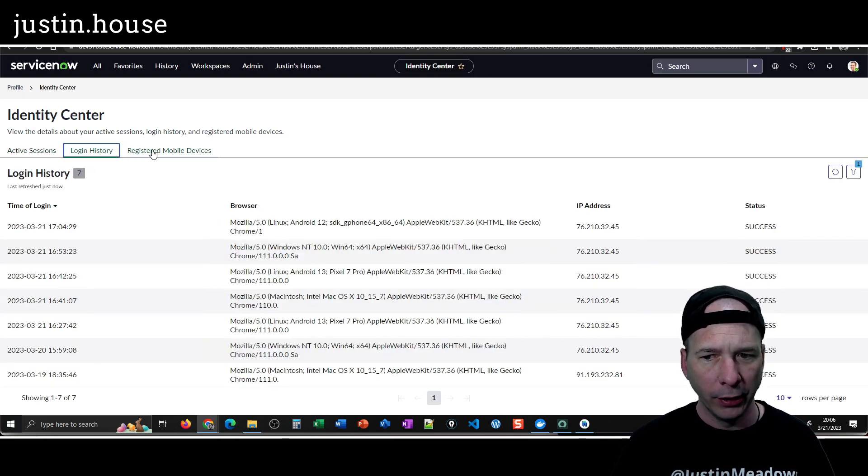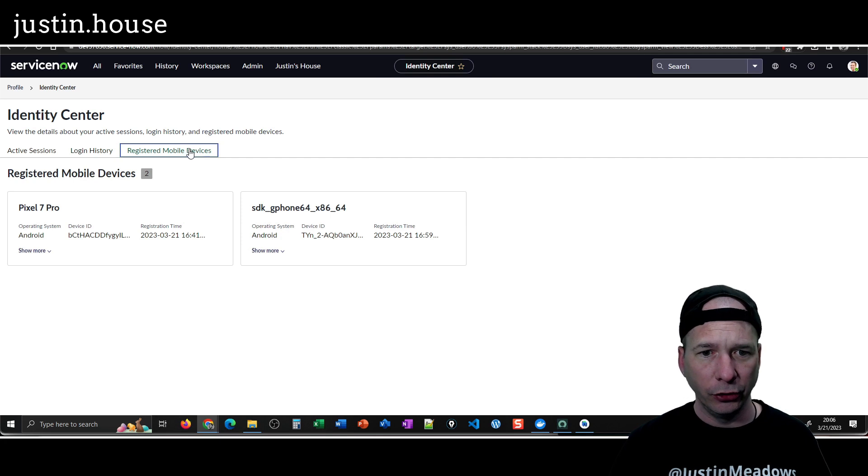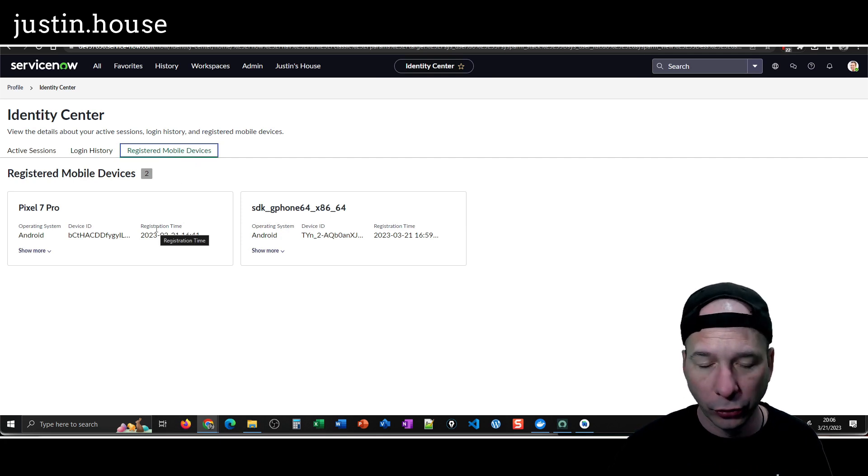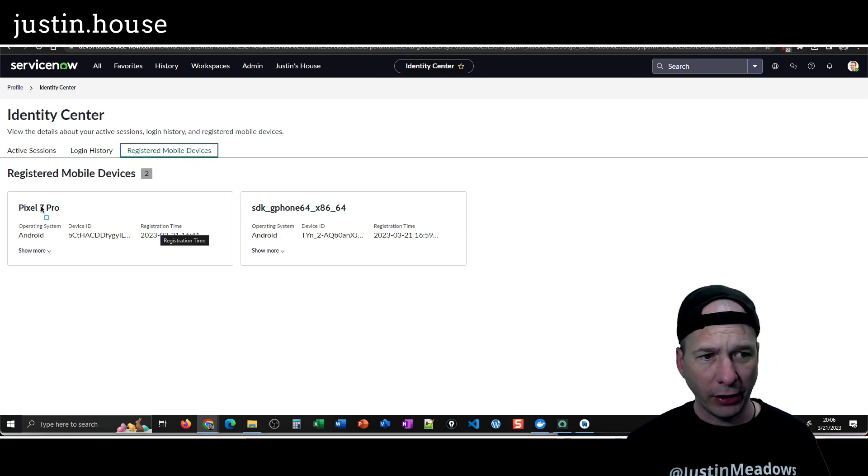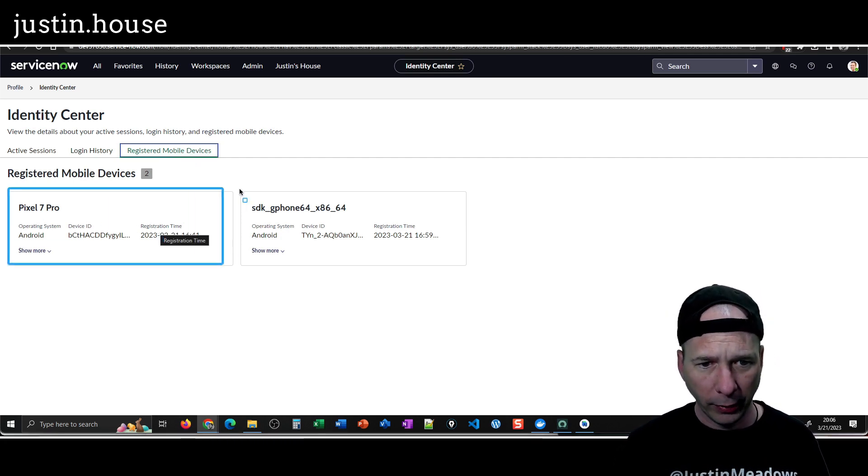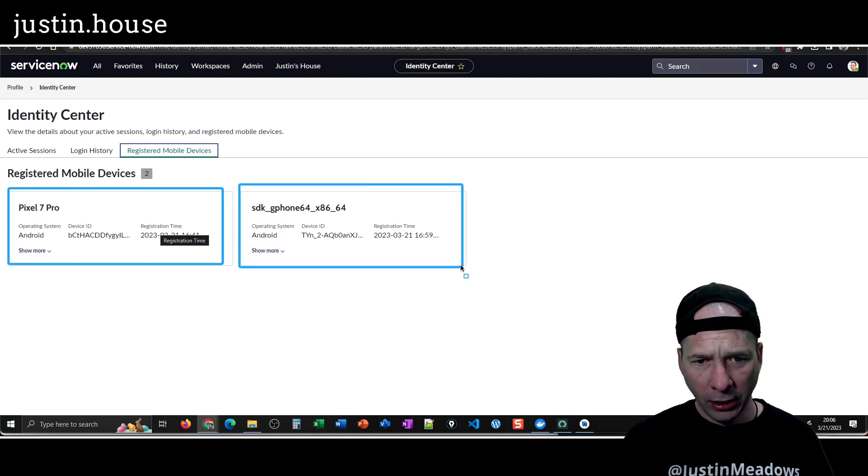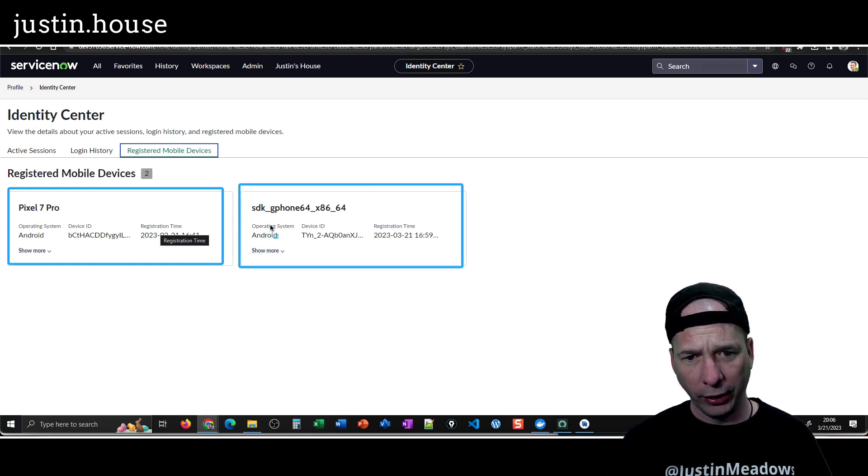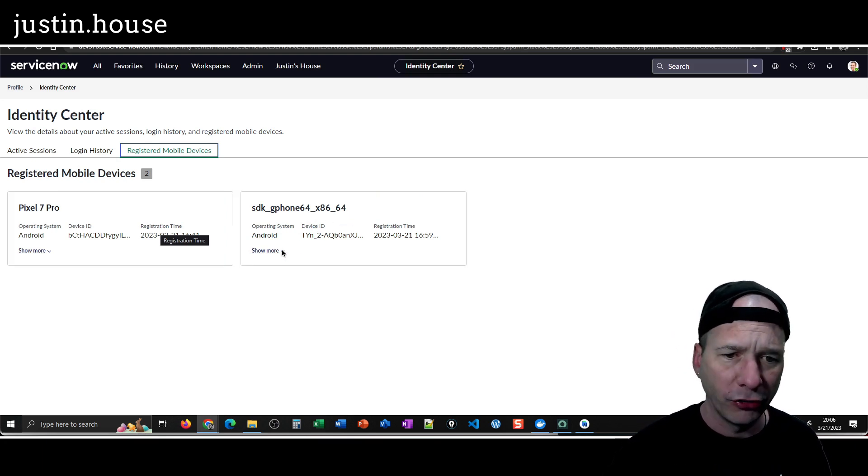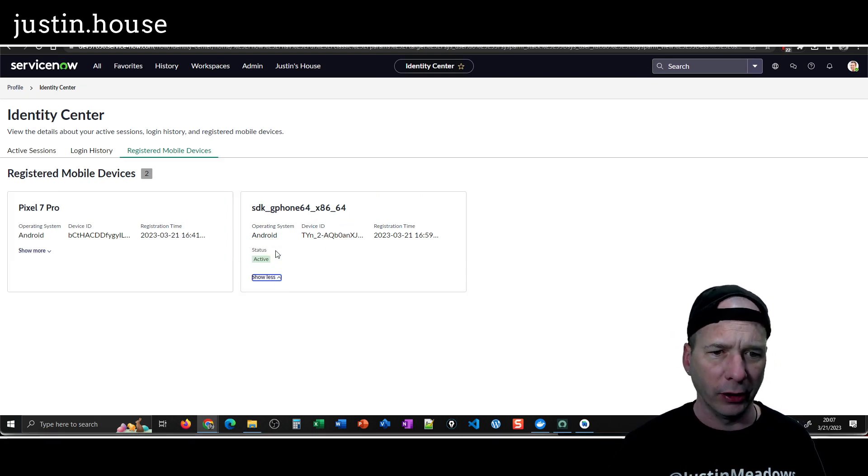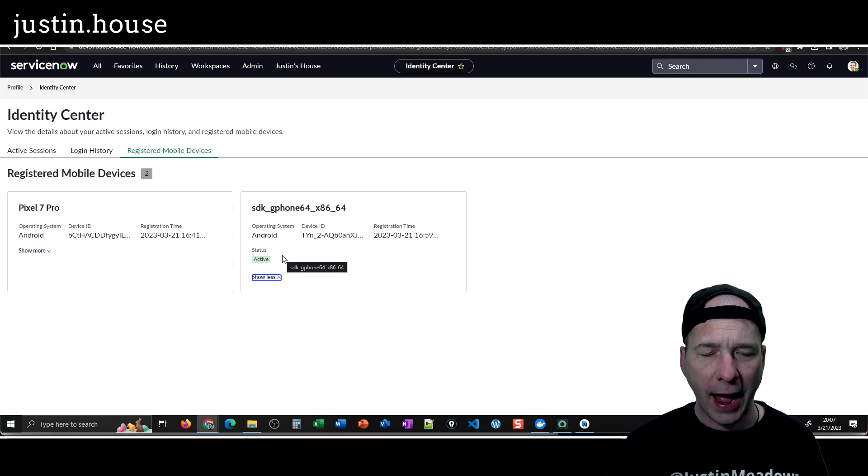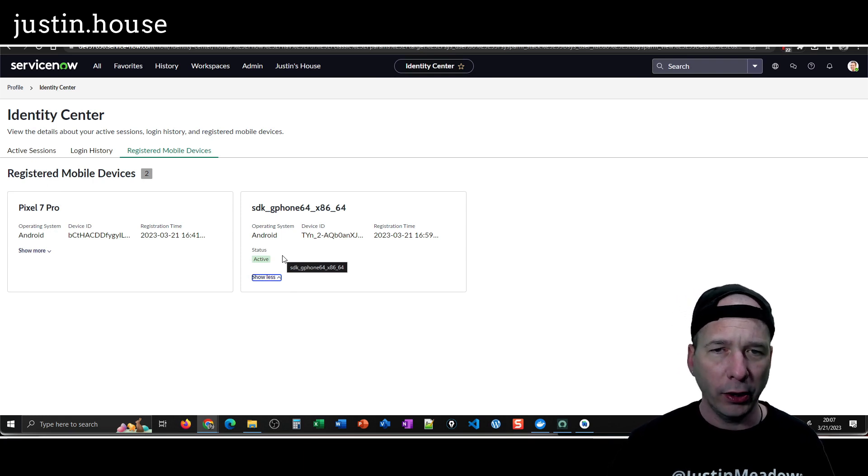But okay, login history is updated and what I want to see is do I see both my mobile devices? And I do. So I've got my Pixel 7 which was there before, but now I've got my Android SDK g phone 64 underscore x86 underscore 64. And if I show more on that one, I think I'm just going to show that the status is active, but that is what I wanted to show you in this video.